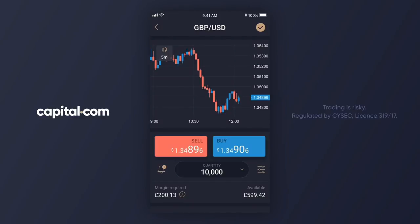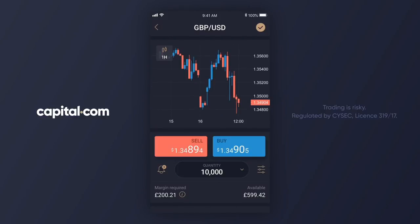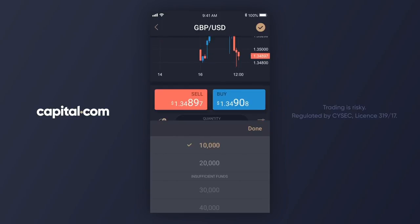Here's the trading ticket for GBP/USD. I might want to change the chart — I'll click over and make it a one-hour chart. I'll think okay, we're near the lows of yesterday, maybe we'll get a bounce. The quantity at the moment is set at 10,000.